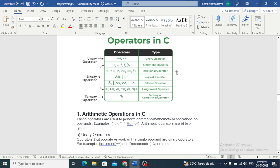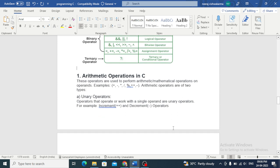These include unary operators and arithmetic operators. Plus, minus, and relational operators: greater than, less than, is equal, not equal. Logical operator, bitwise operator, and assignment operators: plus equal, minus equal, is equal. Also ternary and conditional operators.